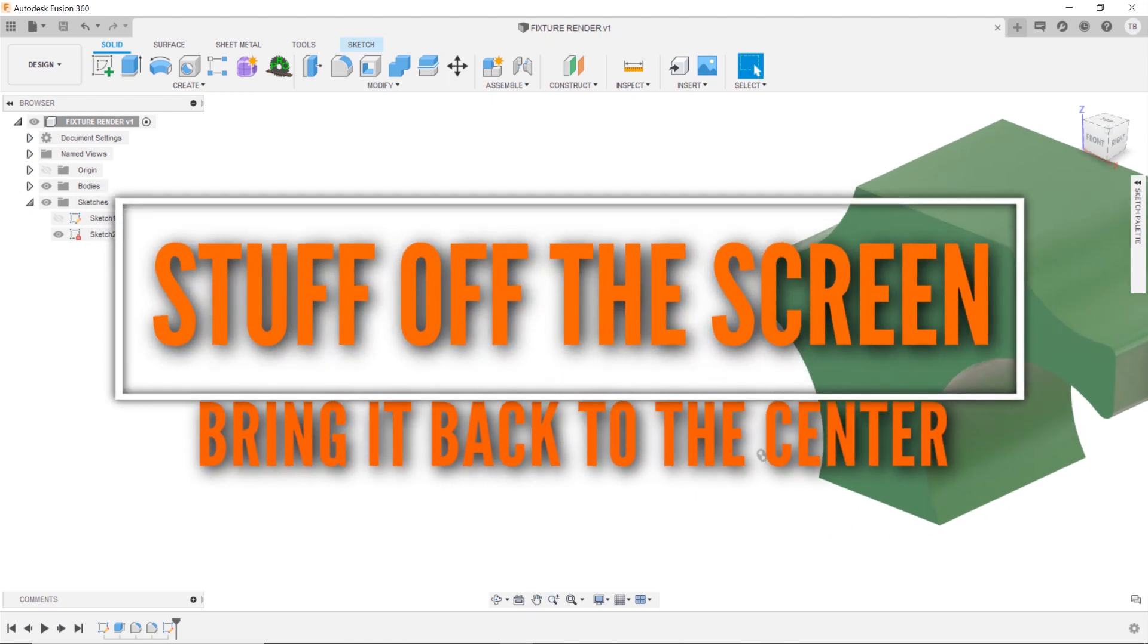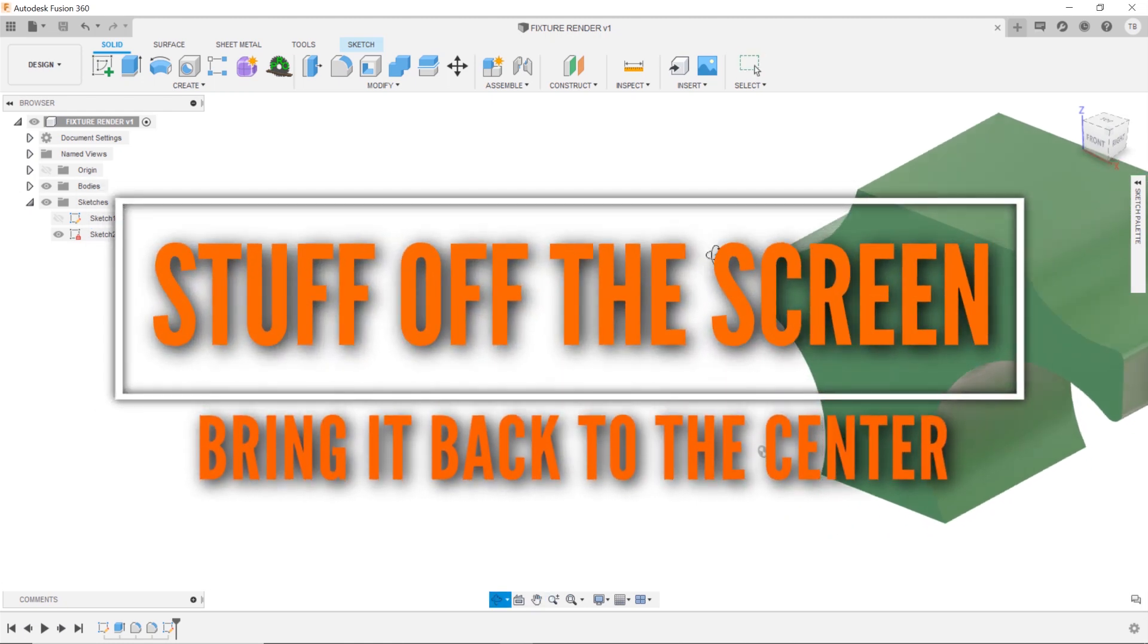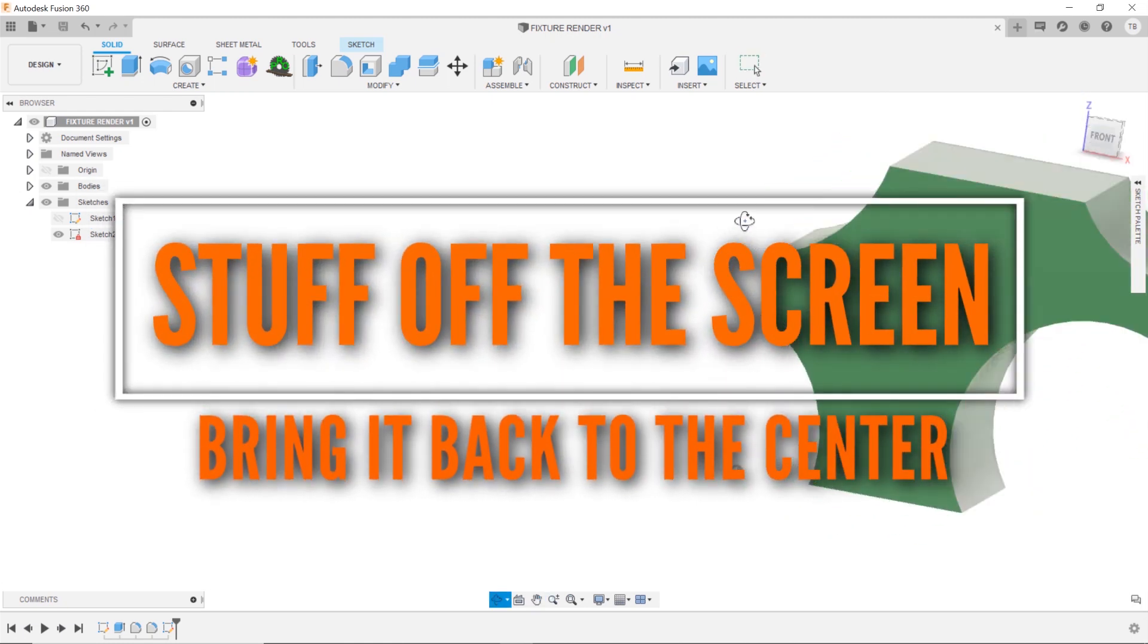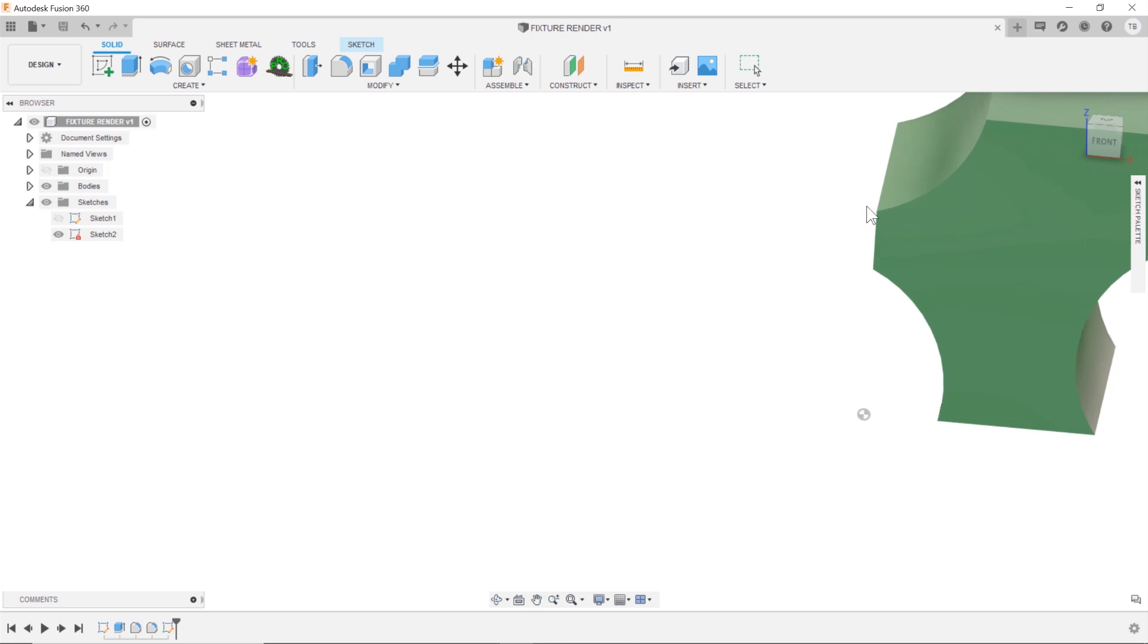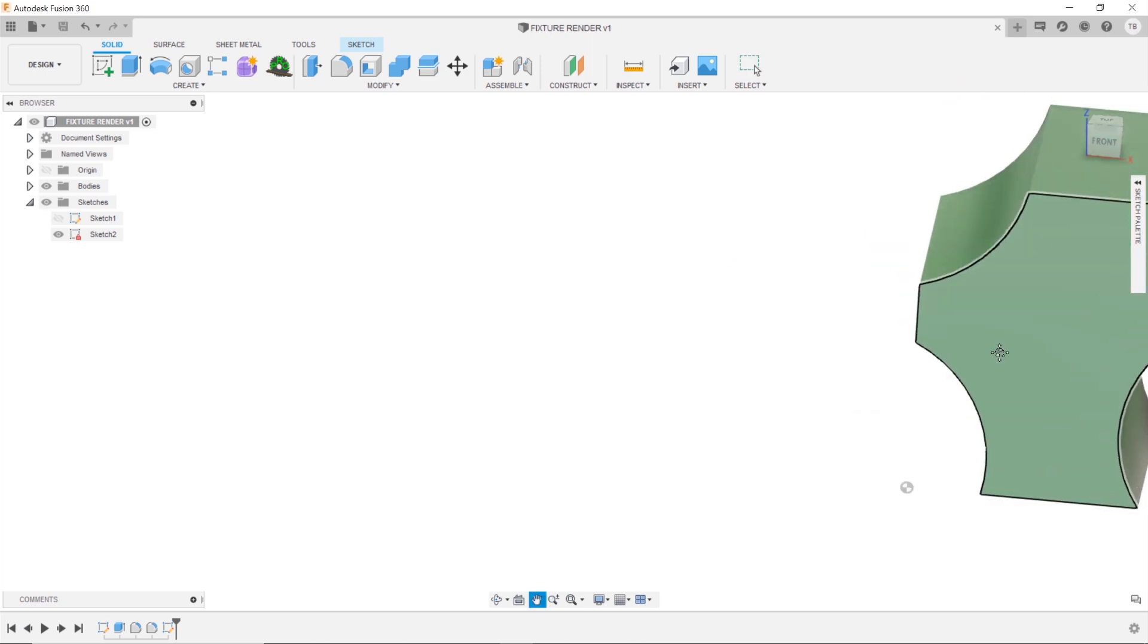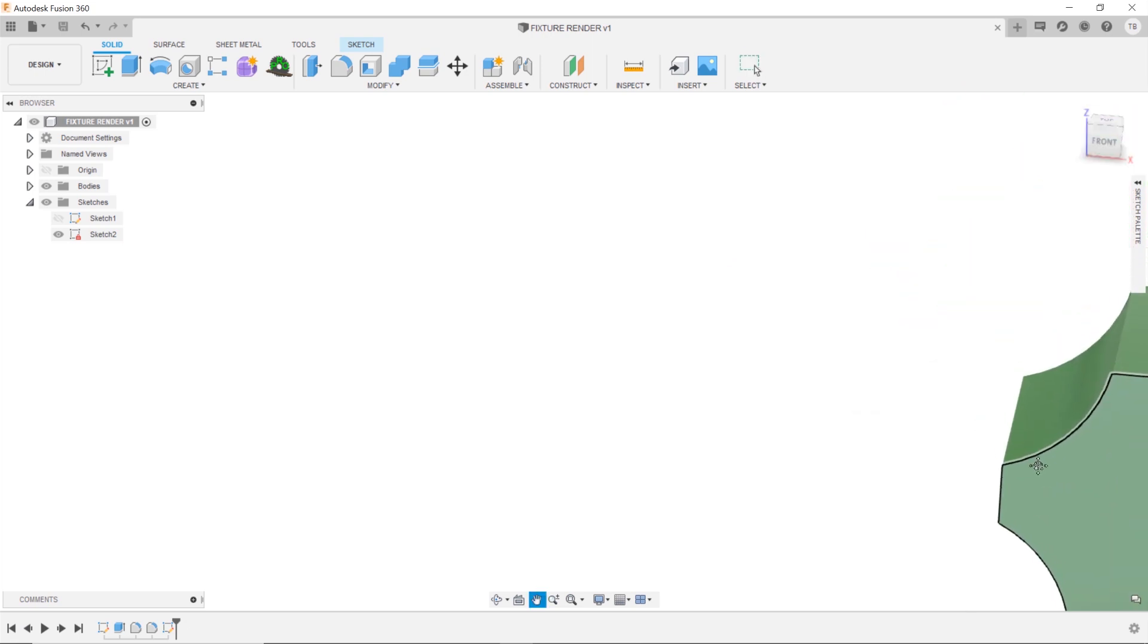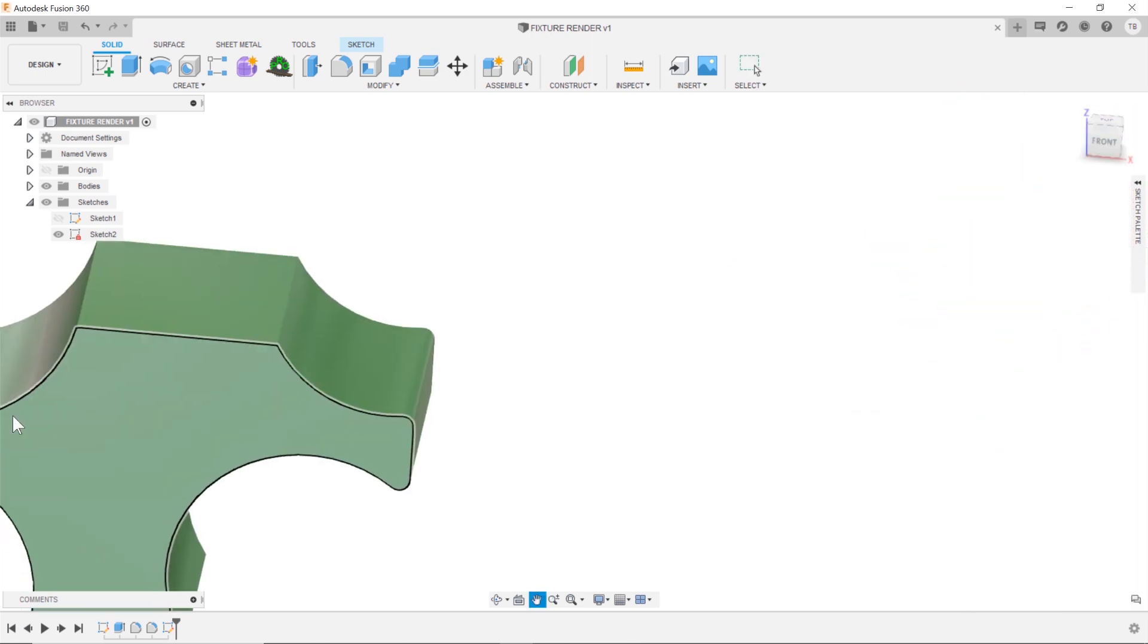When you're working in Fusion, sketching, designing, is your stuff just kind of always off to the side, off the screen, out of place?